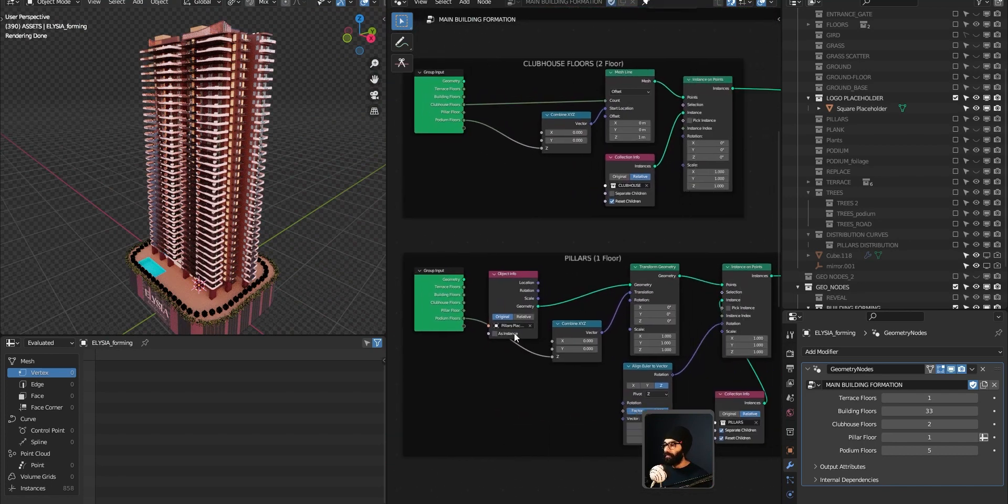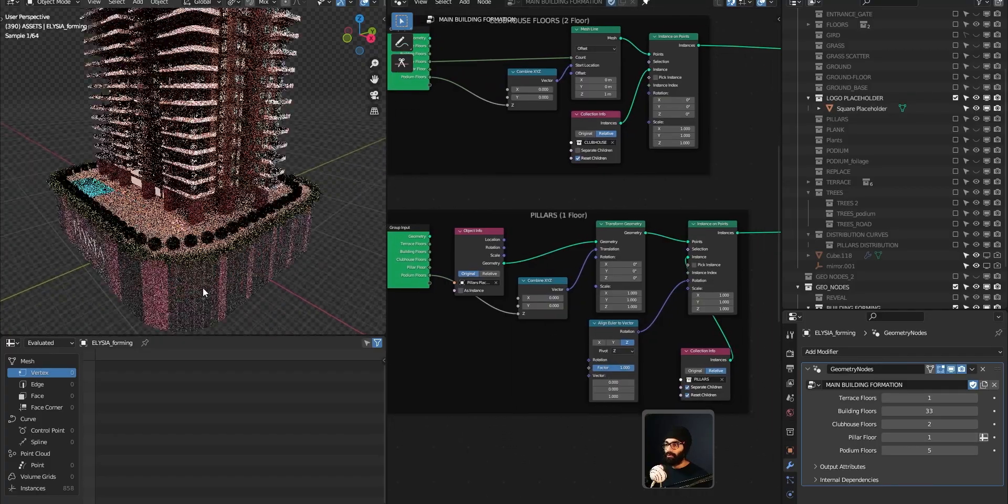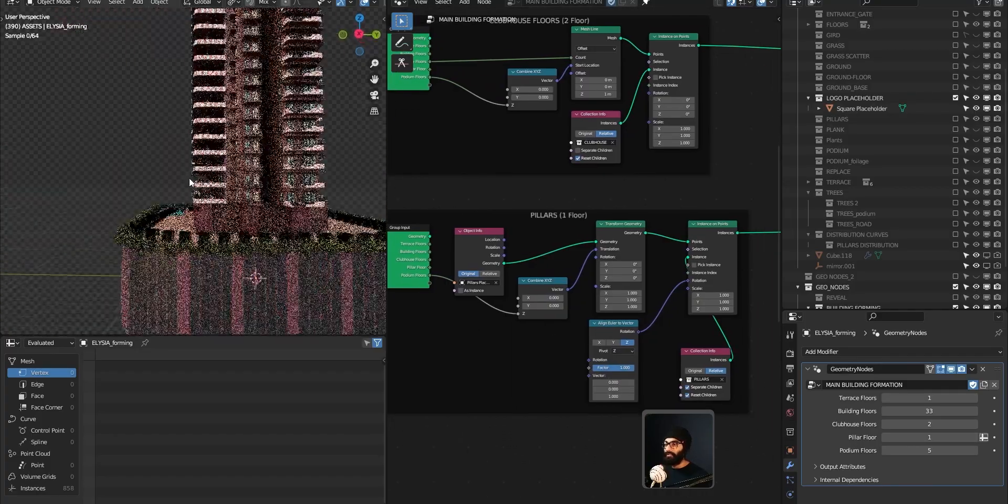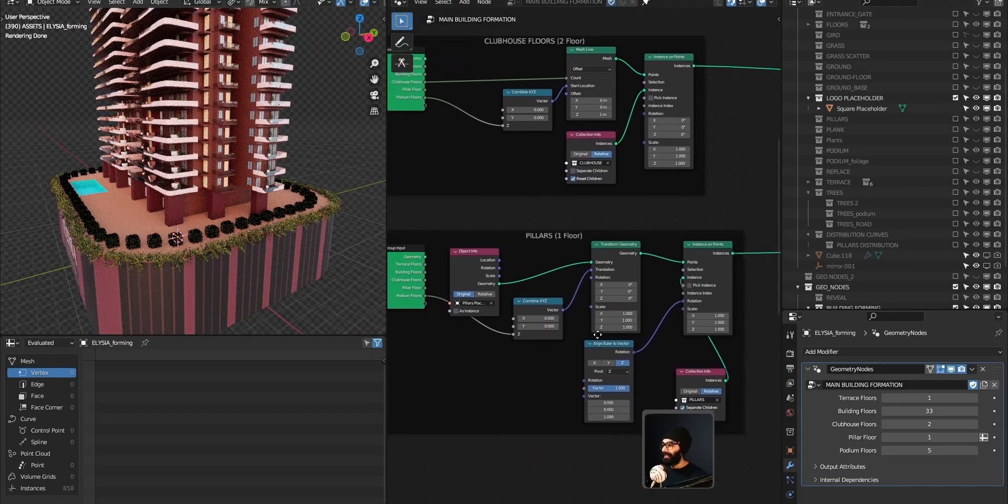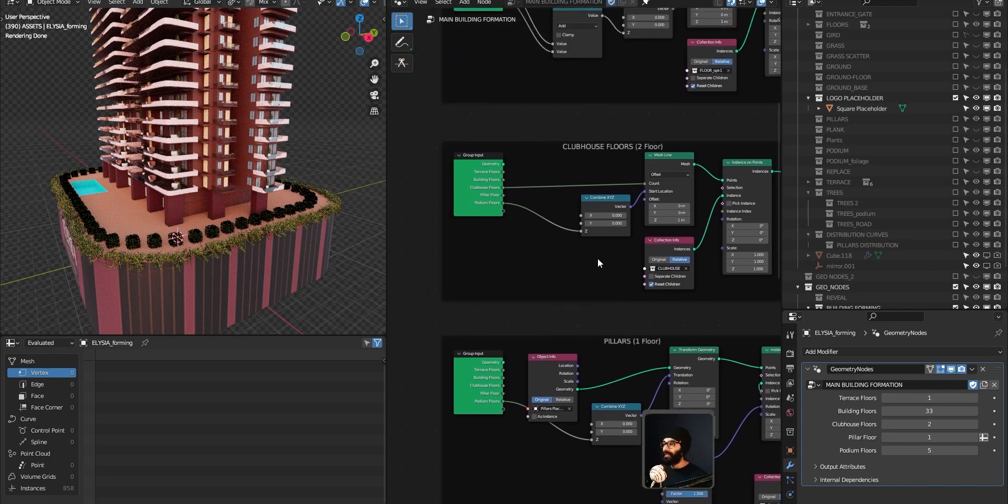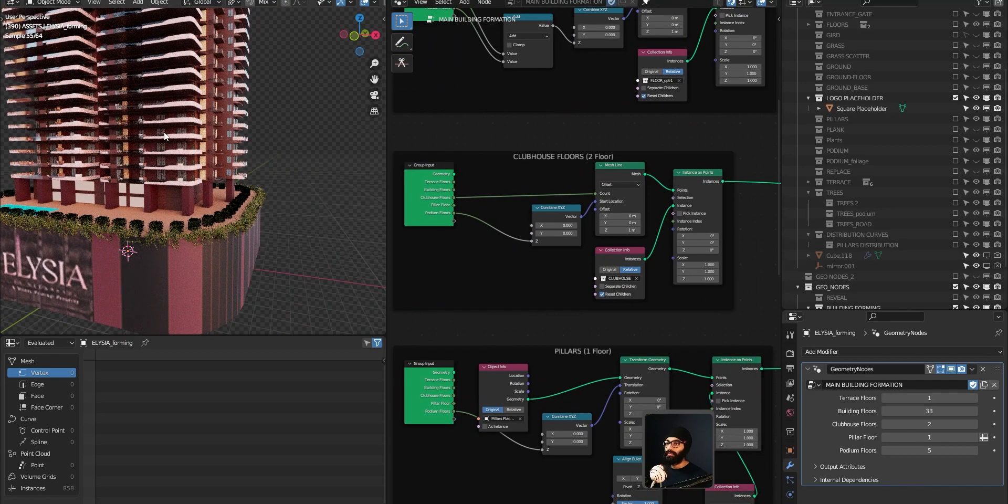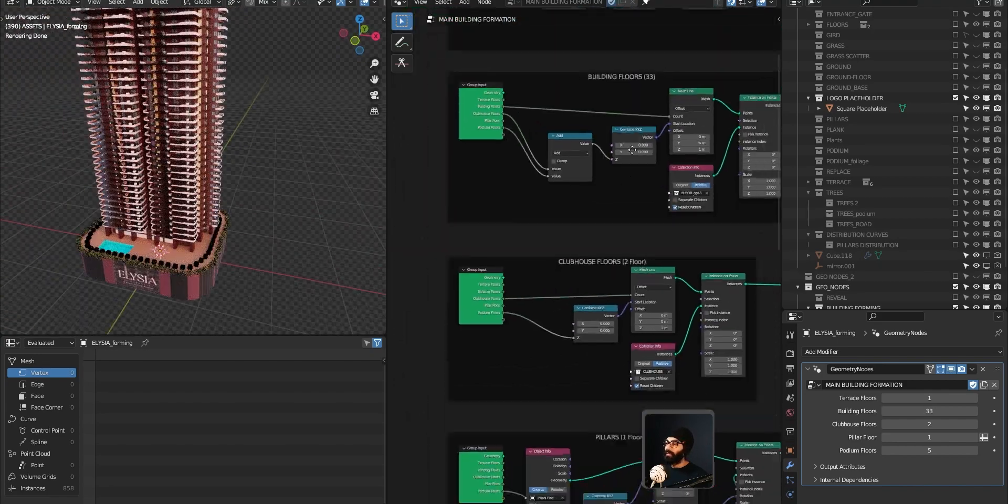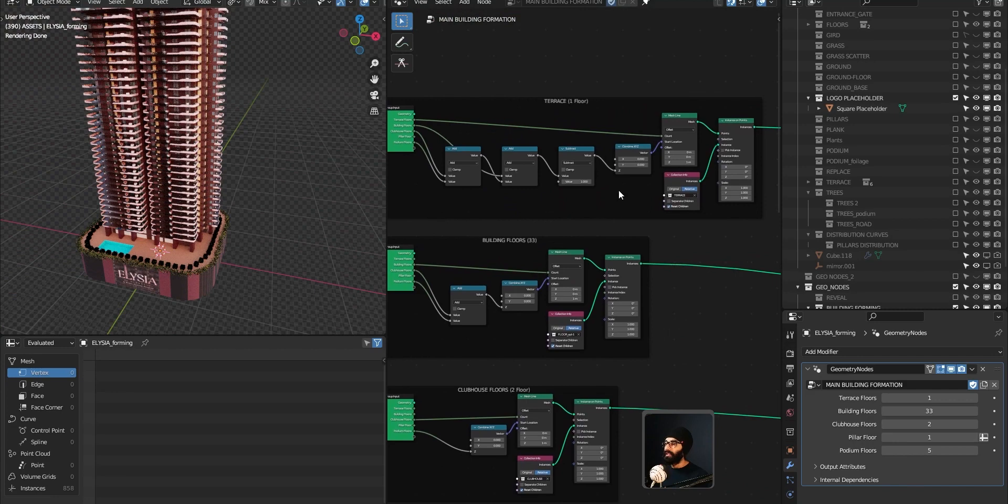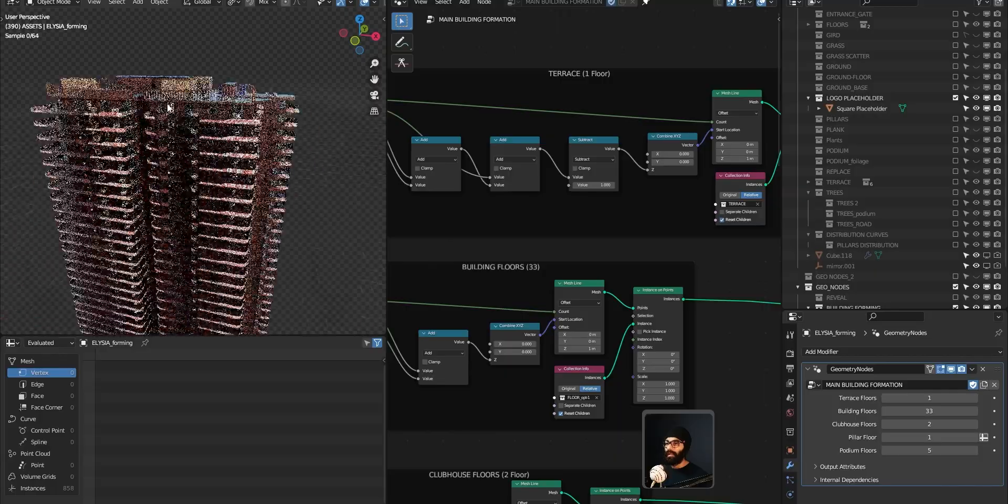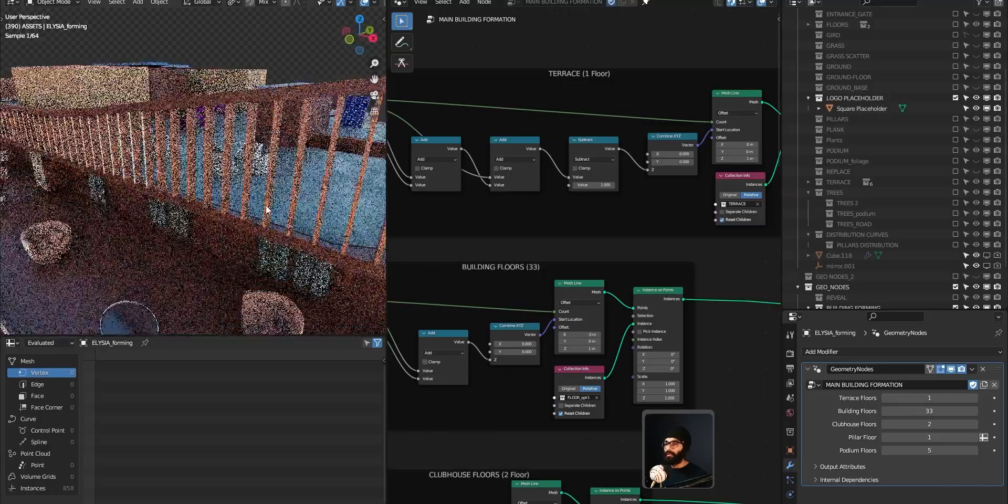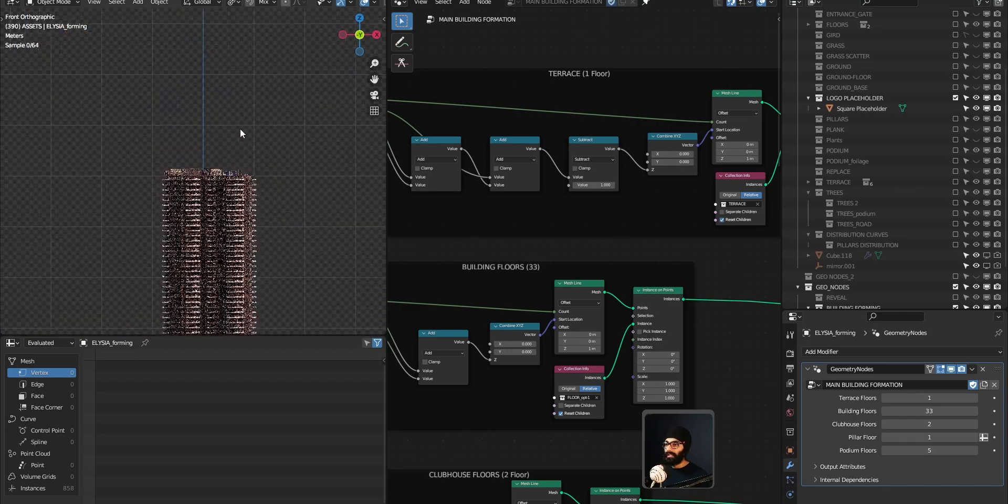As we keep going up, you come to pillars. Again for pillars, the distribution—earlier what I'd done was very weirdly selecting some parts and pushing them ahead. That's not needed at all. Again, Instance on Points. I've used the same technique for everything. Clubhouse floor is here. Building floors, then there's stairs over here. You'll have to add a few times because you add the podium, then the clubhouse, then the building, and that's your offset.